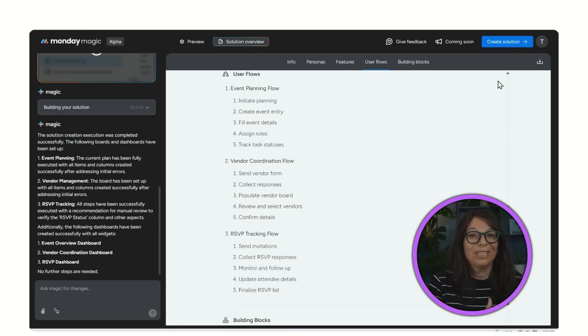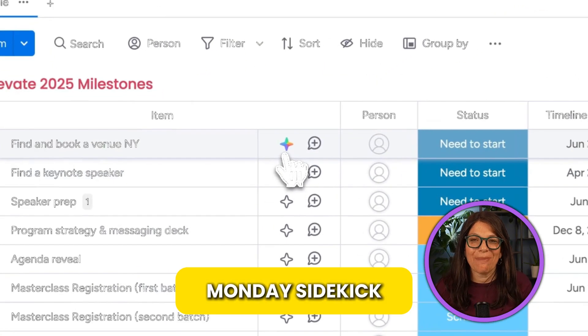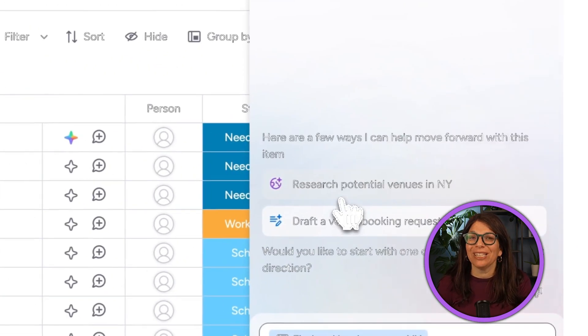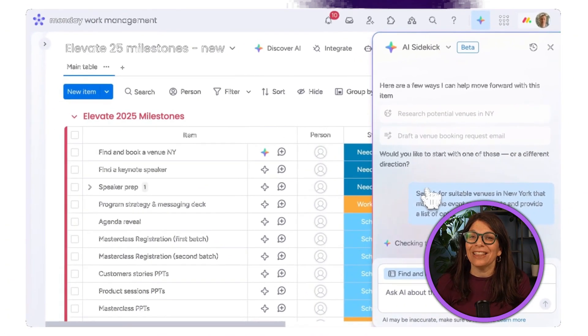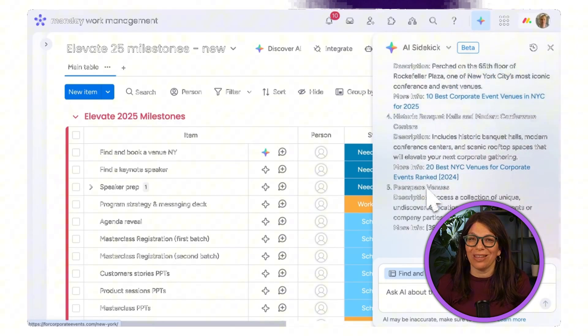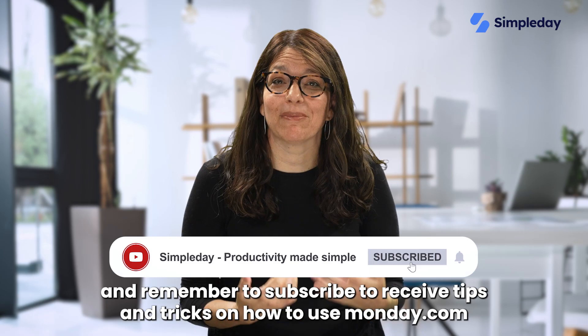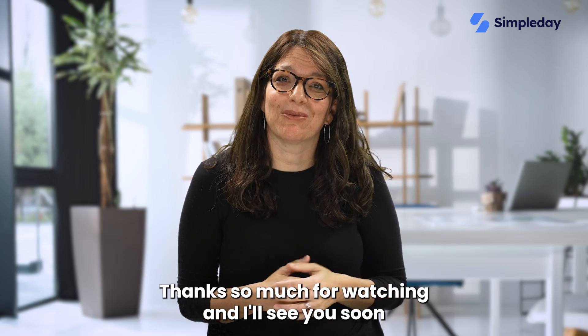Monday Sidekick is one of the newest features released — it literally sits right next to you on every single task and item on your board. You simply click it and it helps you with whatever you need. In this example, someone needs to find venues within New York and asks the sidekick for ideas — it generates ideas. It's so easy and intuitive; everything is right there without needing to open other boards or files. If you enjoyed this video, hit the like button and subscribe for more monday.com tips and tricks.